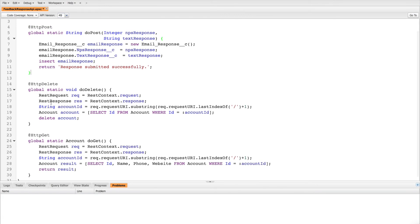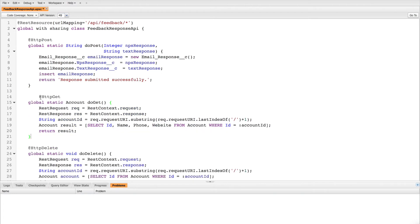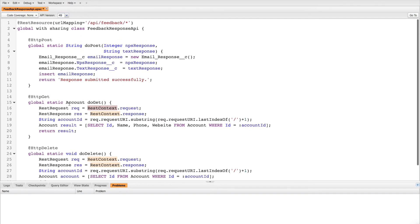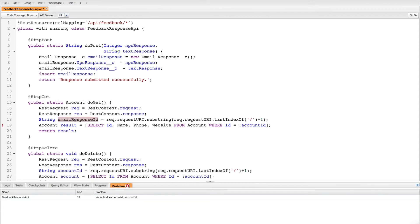Now let's handle the GET request. If you see, doGet is already implemented — we'll be leveraging that and making changes on top of it according to our custom object Email Response. From RestContext you can directly get the request and response objects and work accordingly. From the request URI we are getting the last parameter, which is the Email Response ID, and we'll pass this Email Response ID to the WHERE clause.